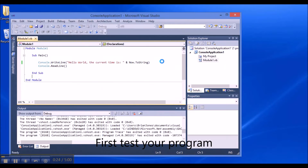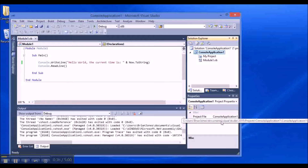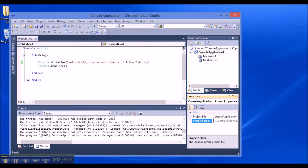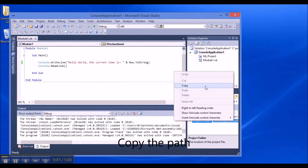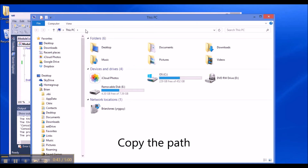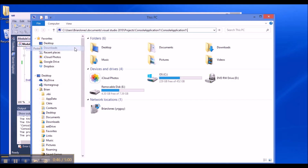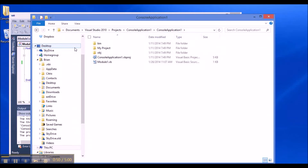What we're going to do is click on the console application right here, which is the VB project. When we do that, down in the properties folder we get a path to the project folder, so we can copy this path, open up Windows Explorer, paste it, and navigate to the project folder.